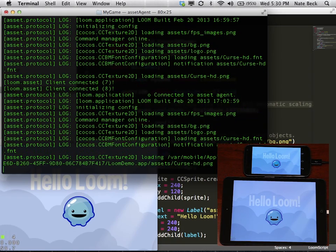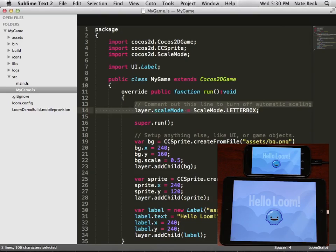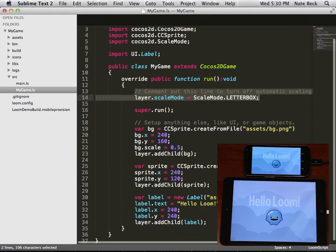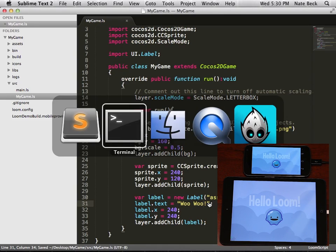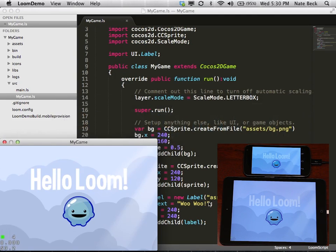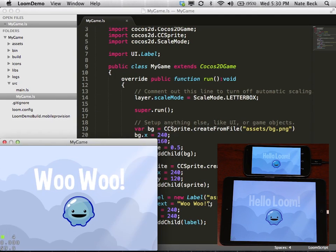And by default, library load is turned on. So the next thing we'll do is pull up our source code editor and make some changes. So let's change the label to be a little more exciting. Have some woo-woo happening.